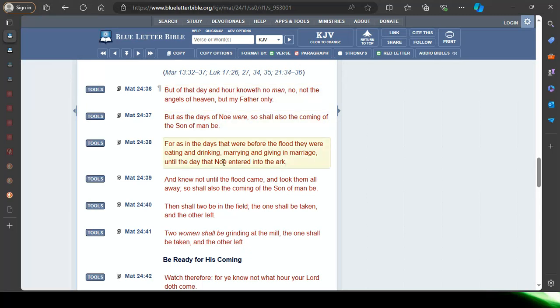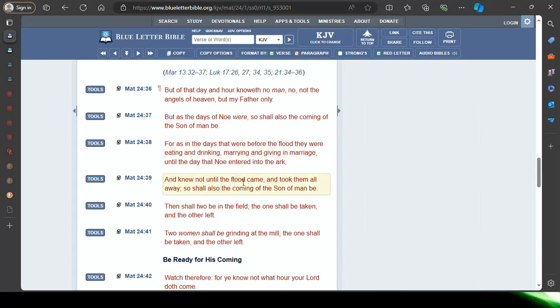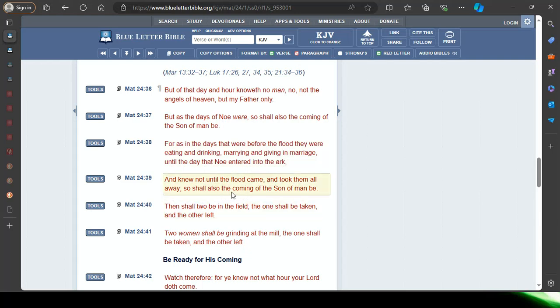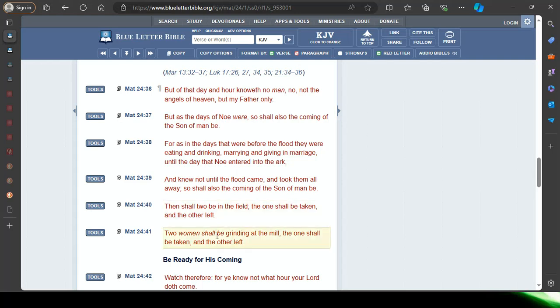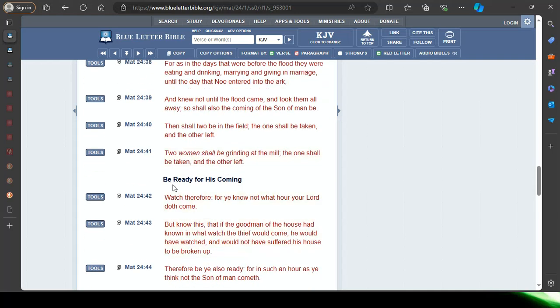Back in Matthew 24 verse 38, once again: For as in the days that were before the flood, they were eating and drinking, marrying and giving in marriage, the cares of this life, boasting what they're going to do tomorrow. Until the day that Noah entered into the ark, and knew not until the flood came and took them all away, so shall also the coming of the Son of Man be. Same way the flood came and took them all away, the missiles are going to come and pelt this place, Babylon the Great, America the Great. Verse 40: Then shall two be in the field, the one shall be taken, the elect, and the other left. Two women shall be grinding at the mill, working, the one shall be taken and the other left.